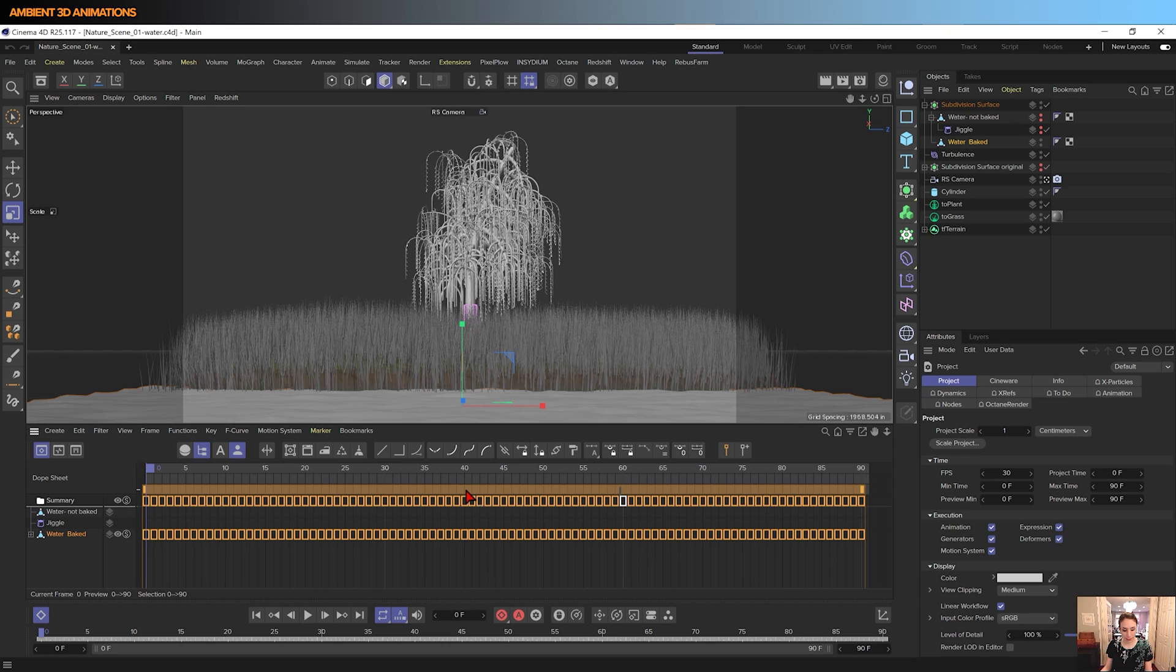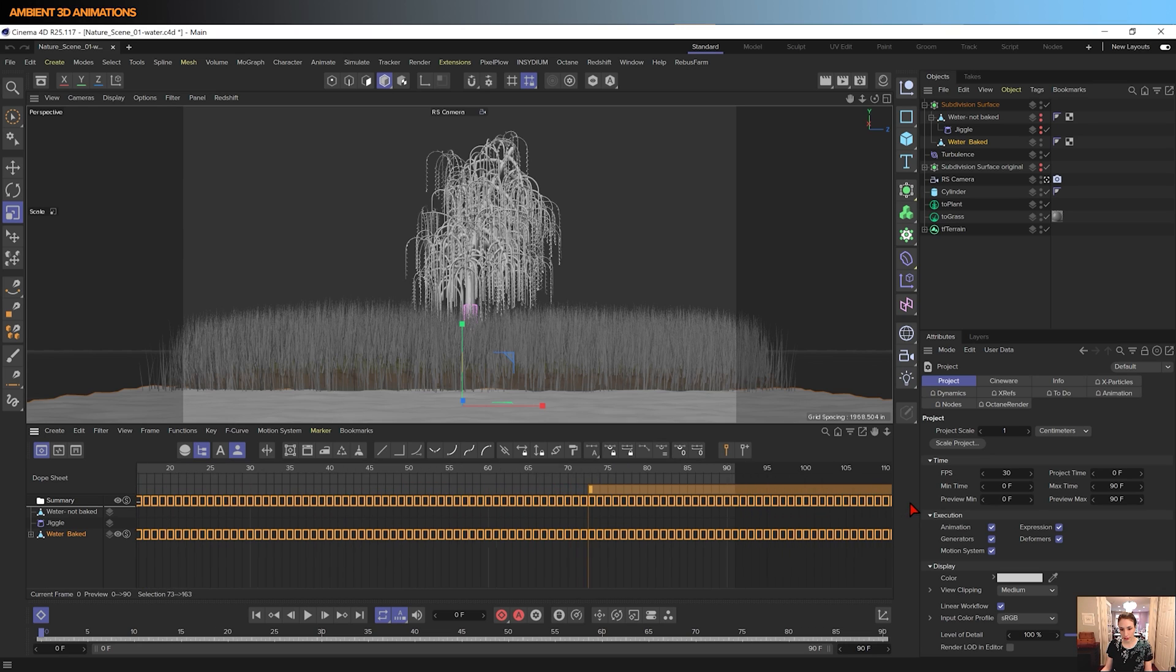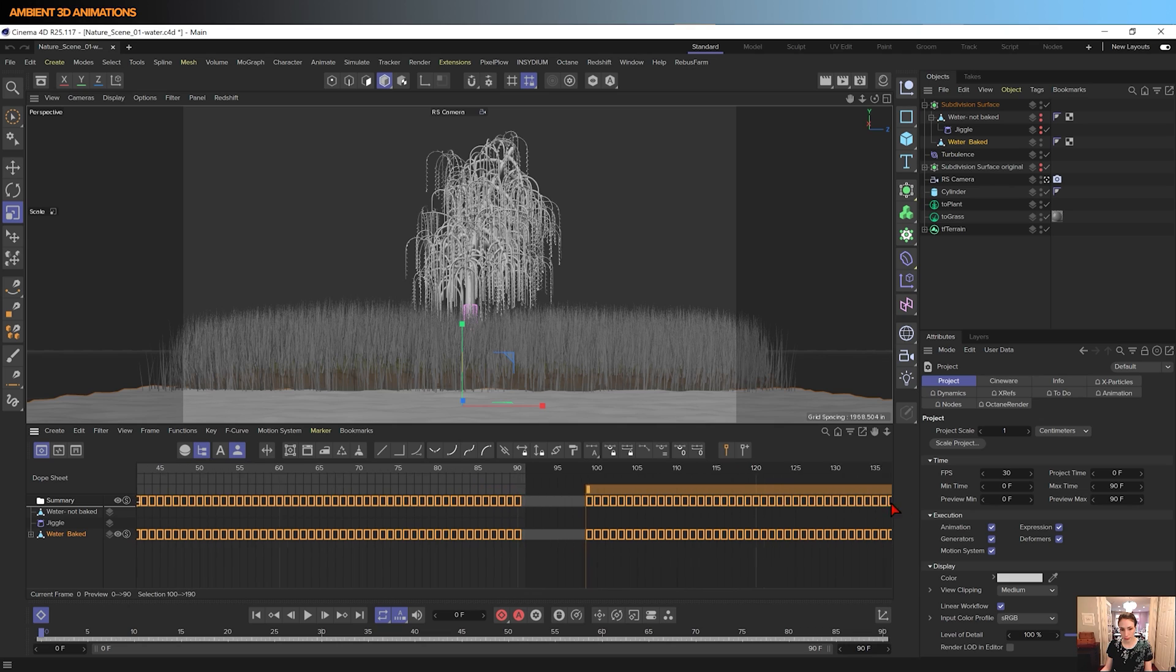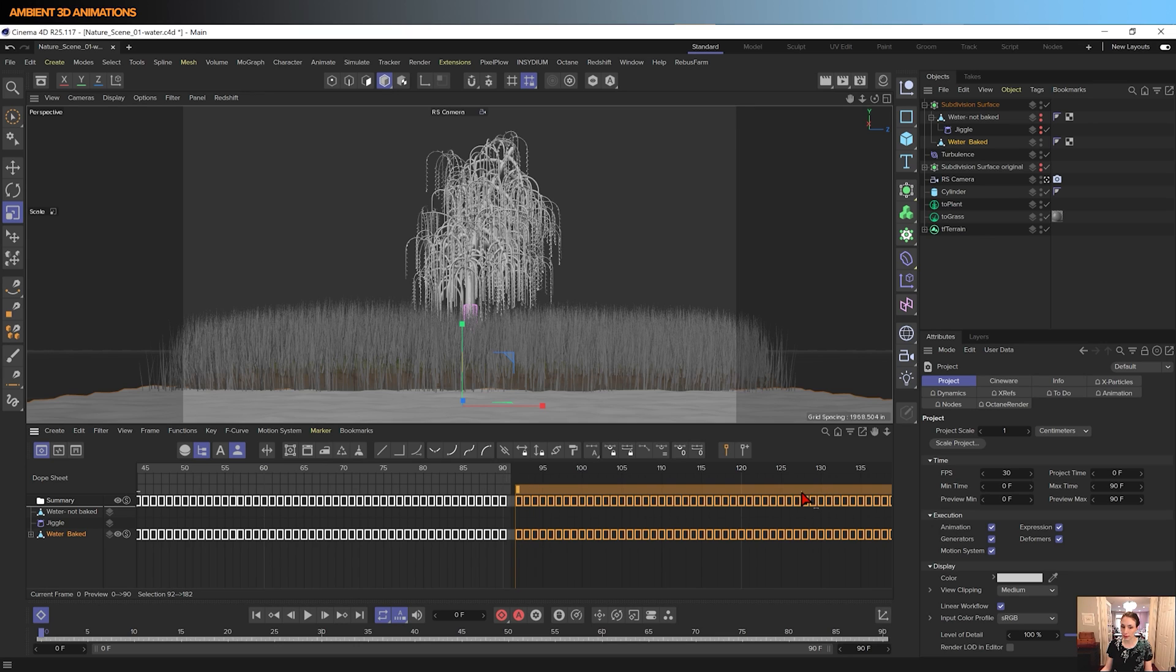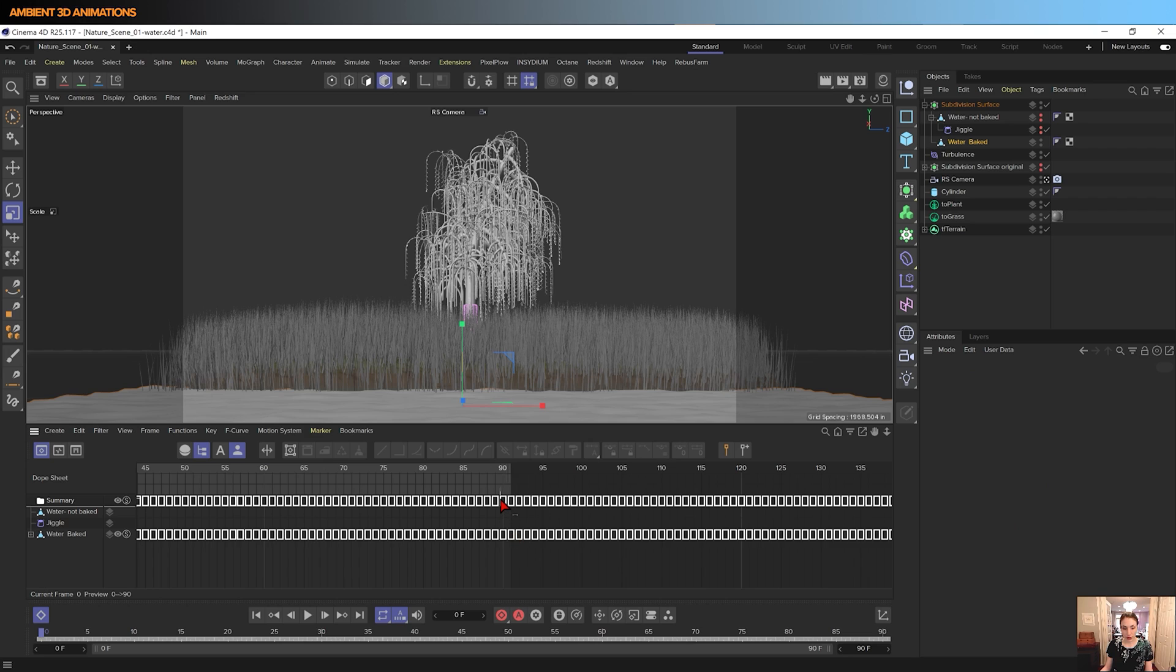I'm actually going to copy it by clicking on all of them, holding down Control, and dragging this all the way over here. And now we have a copy. I'm going to drag this a little bit further back so that it starts at 91, because that's the beginning of our new, that's when it's going to loop. And I'm going to delete frame 90.